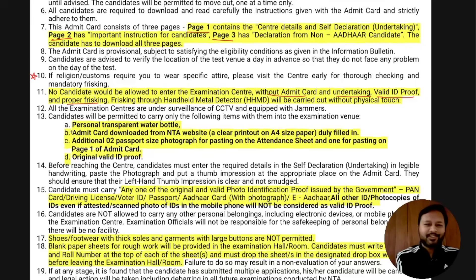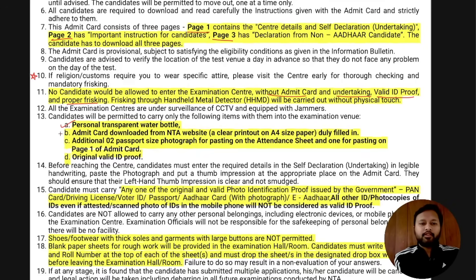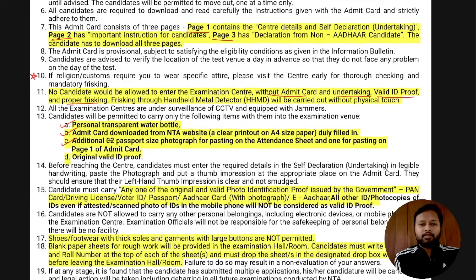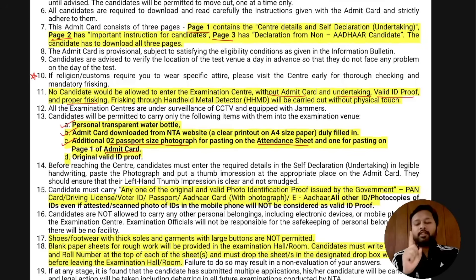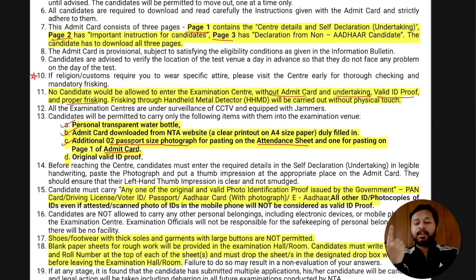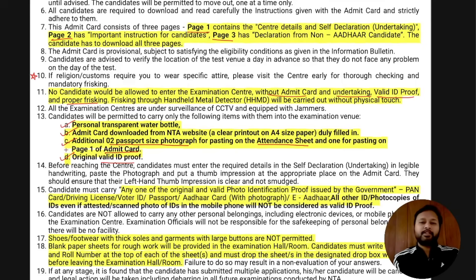The following items are allowed in the examination center: a personal transparent water bottle, your admit card downloaded from the NTA website as a clear printout on A4 size paper (color or black-and-white, your choice), and two passport-size photographs — one to paste on the admit card and one to paste on the attendance sheet. So you need two photographs total.